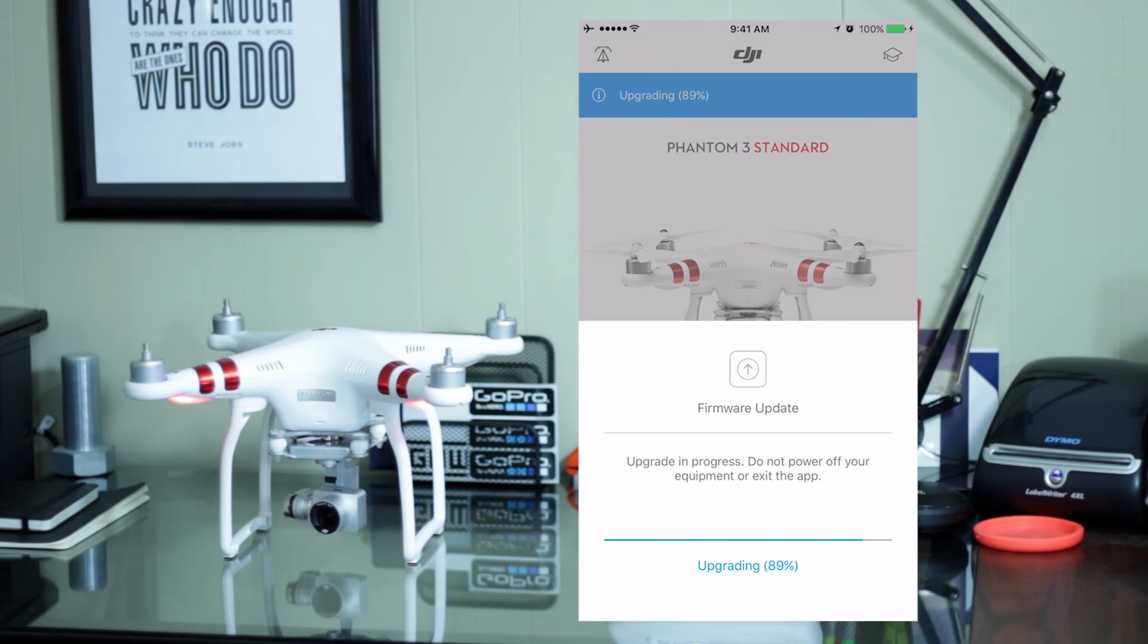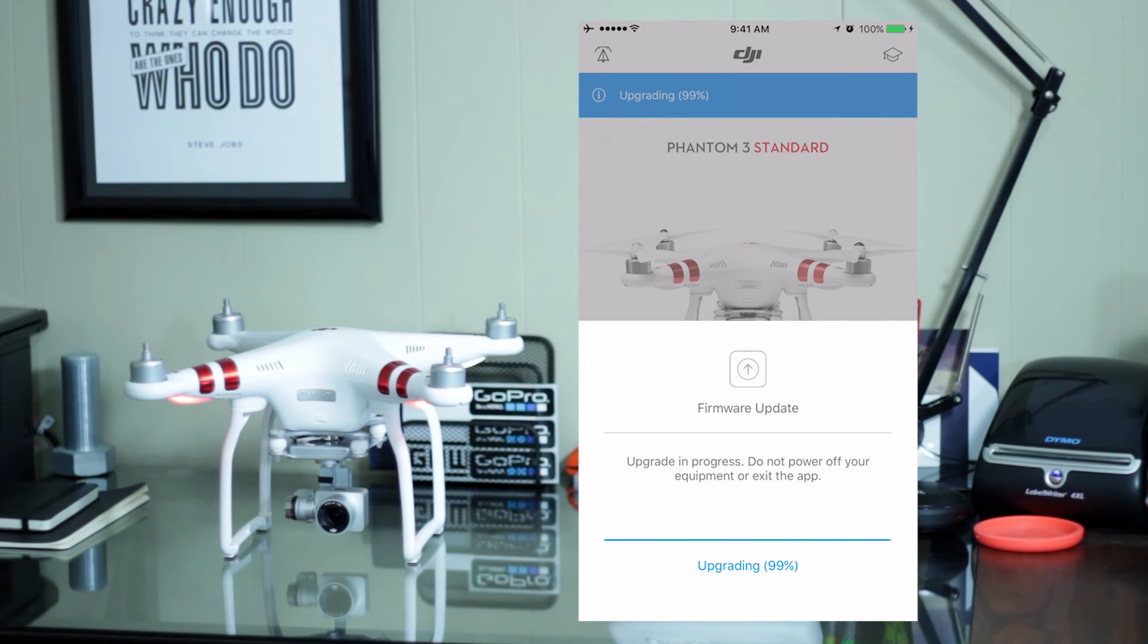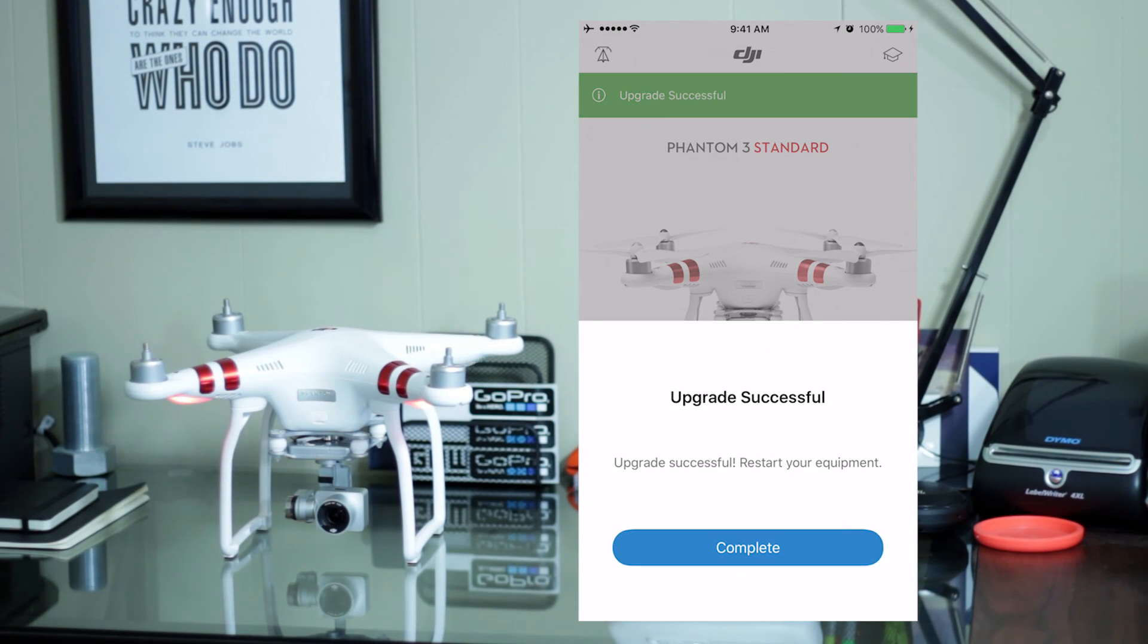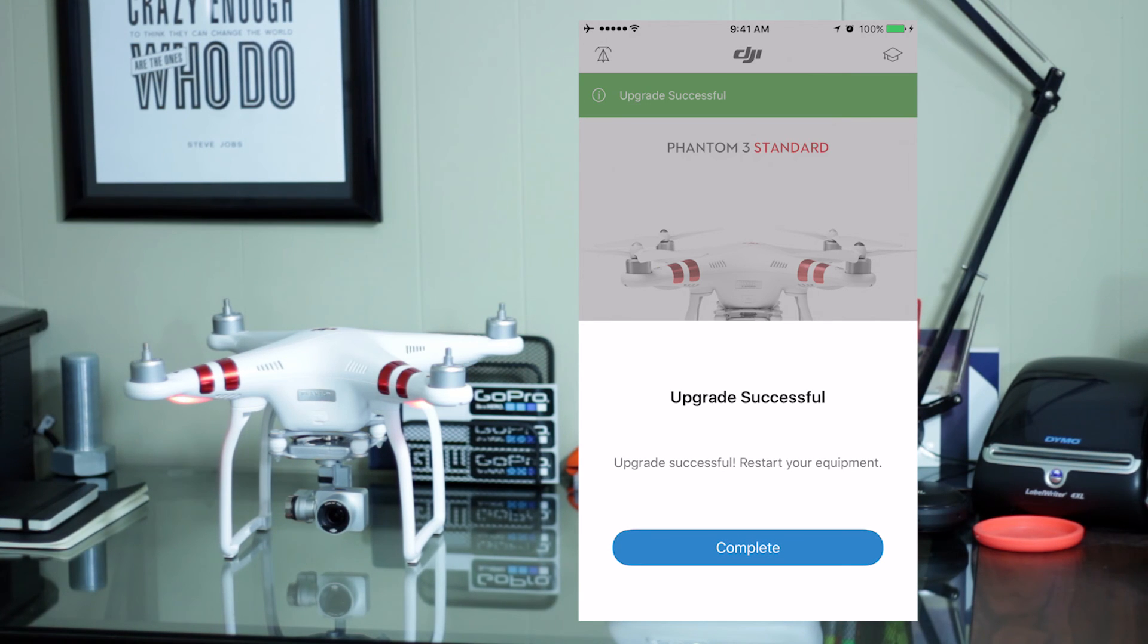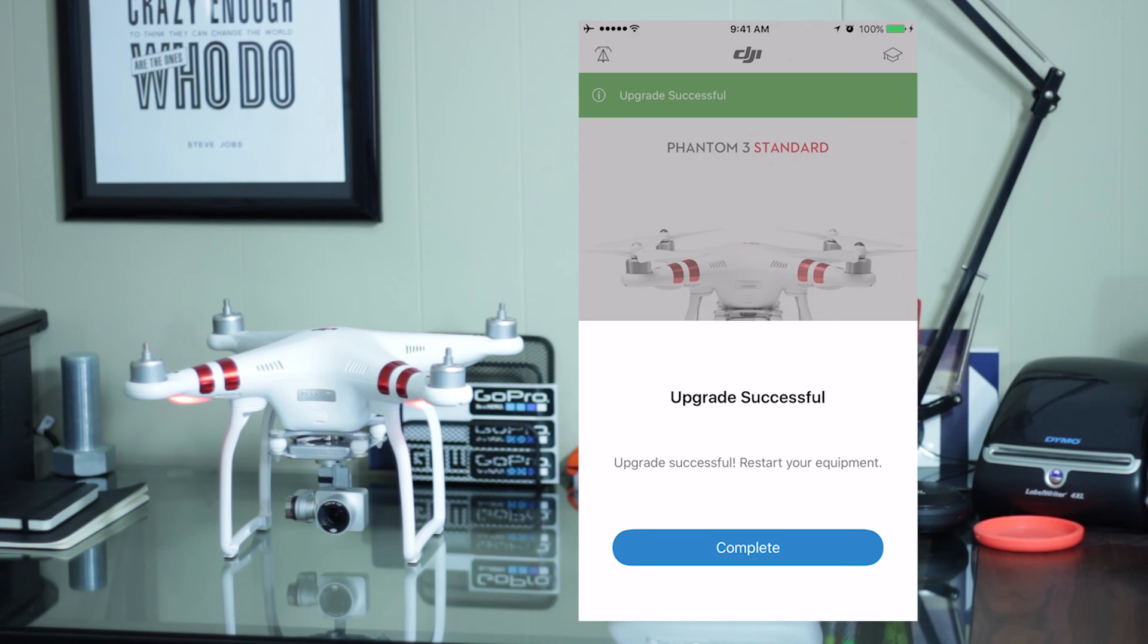Once this is done, it's going to mean that your upgrade is successful as you can see here. So, now your firmware is updated. Your battery and your drone are ready to fly. You can take this thing out and fly it now.